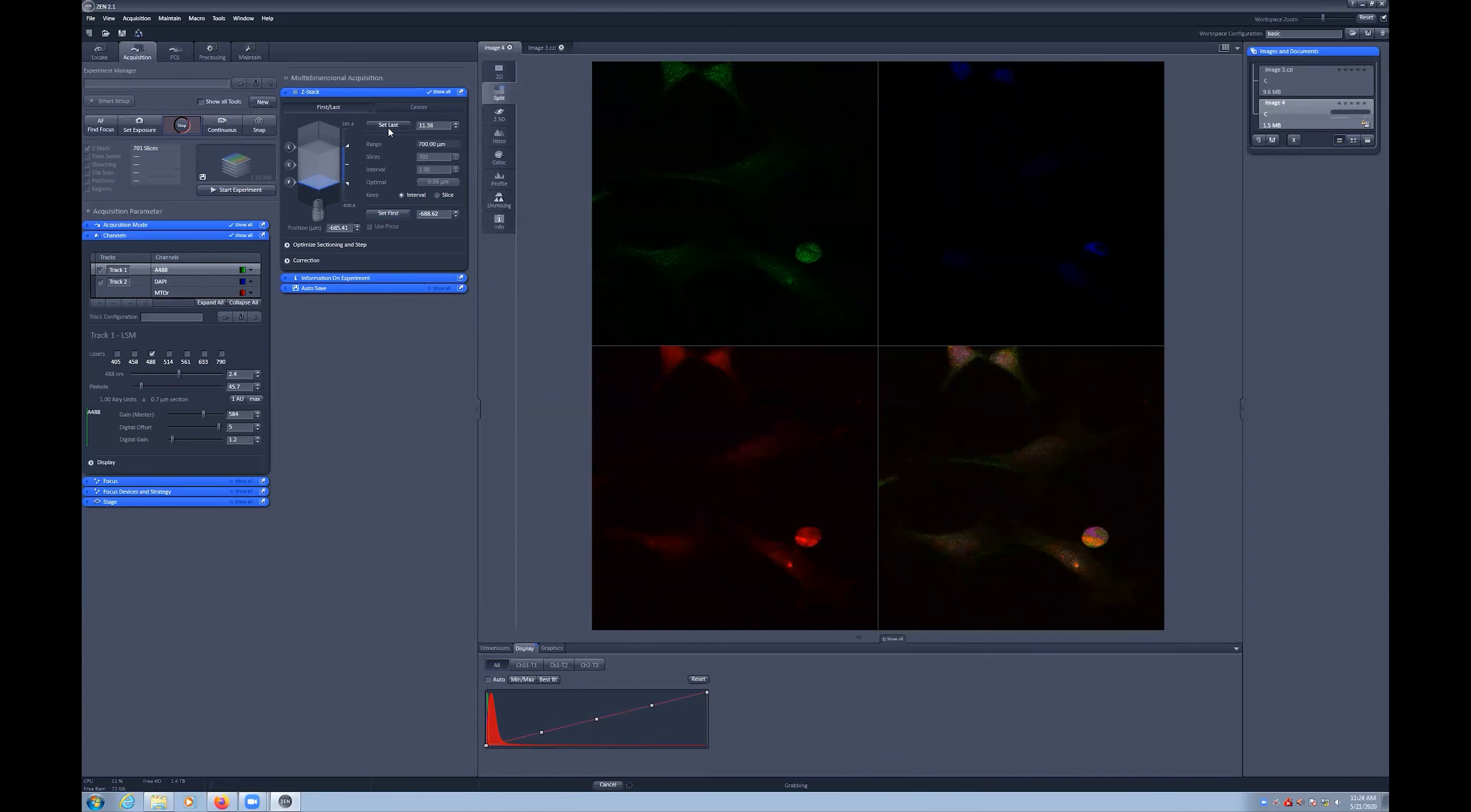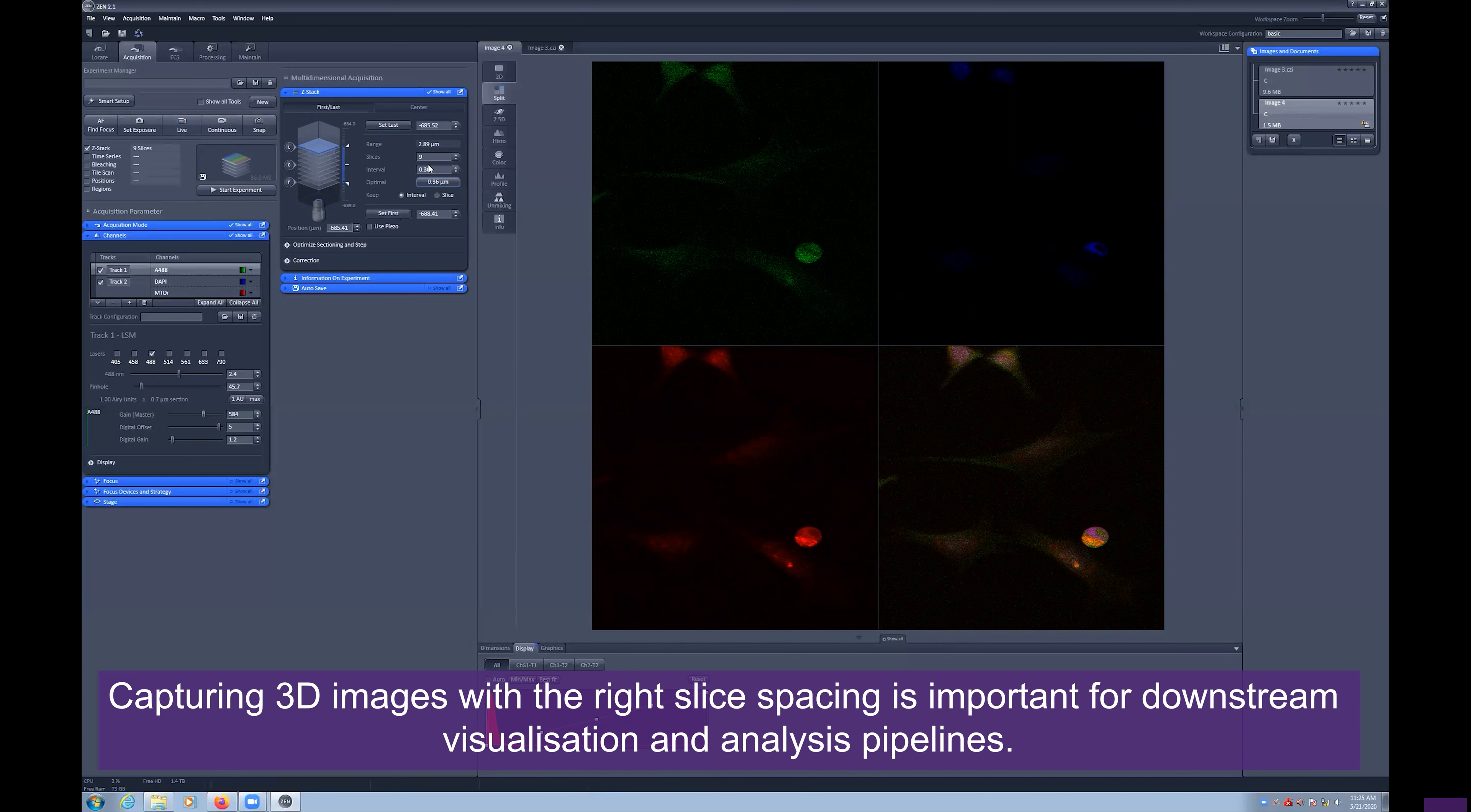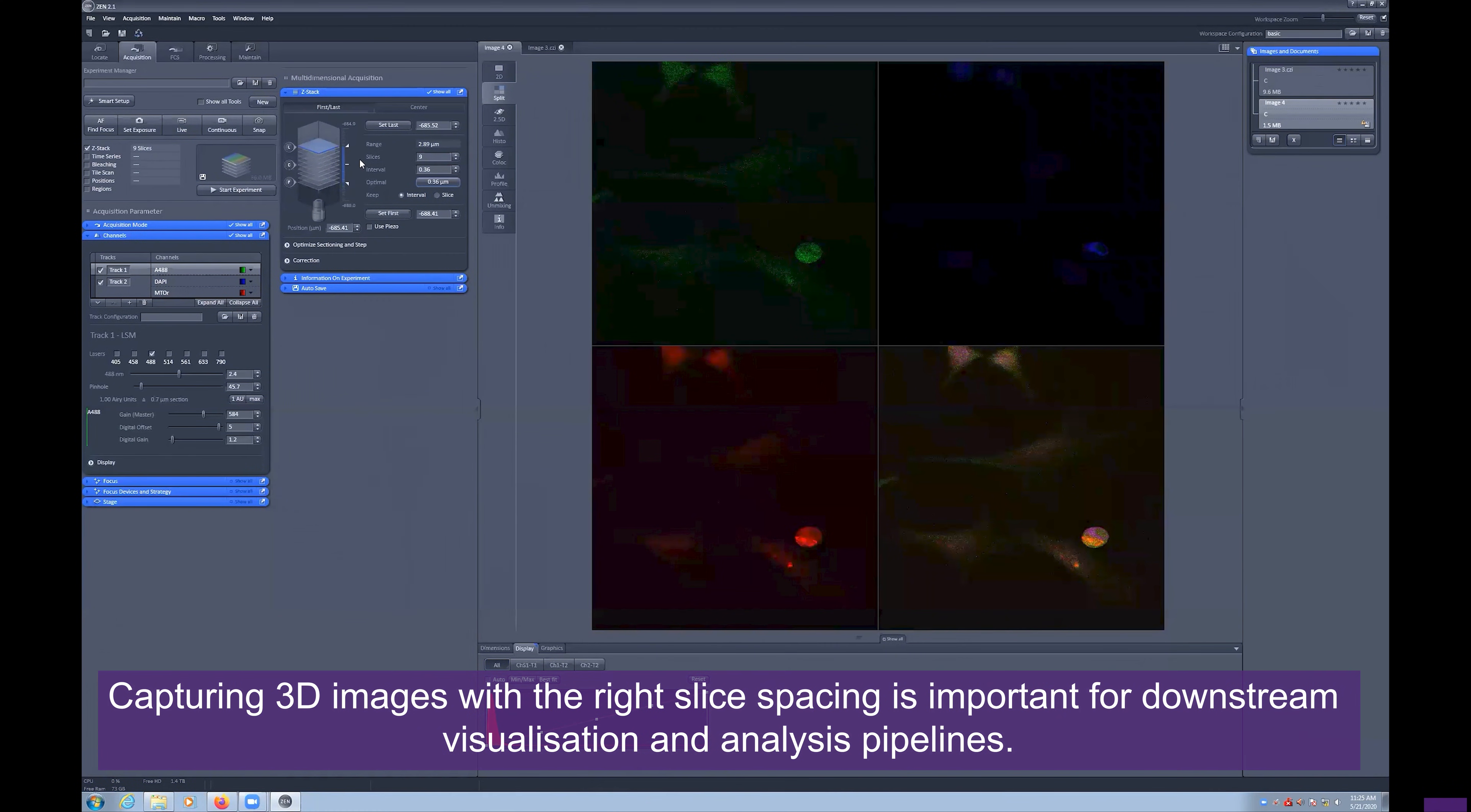Once you have defined the first and last slice of your 3D scan, you can stop the live preview and adjust the step size or slice number. We recommend using the Optimal button, which applies the correct step size based upon the Nyquist theorem. This is based upon your chosen objective and wavelength selected.